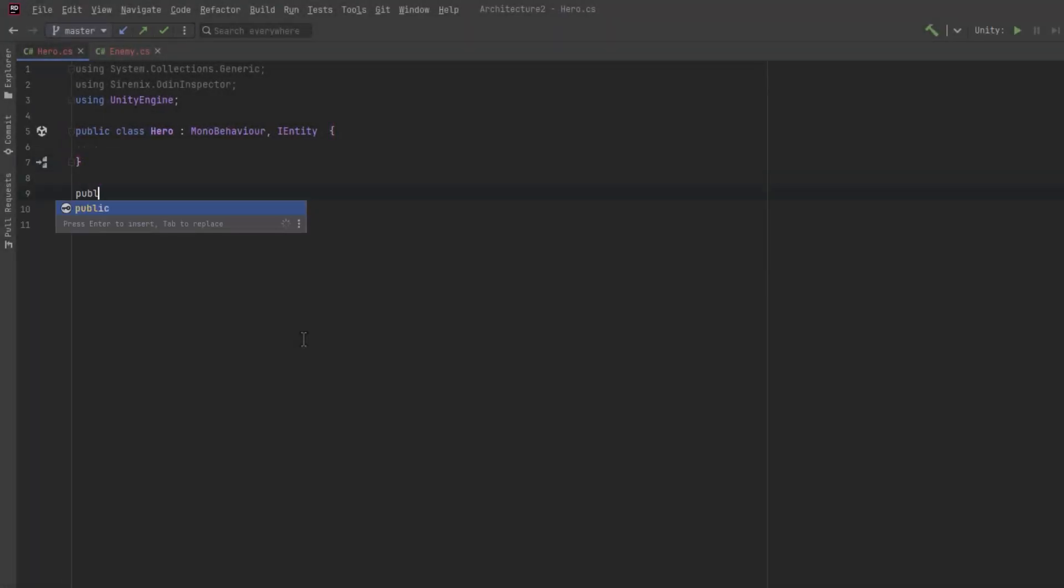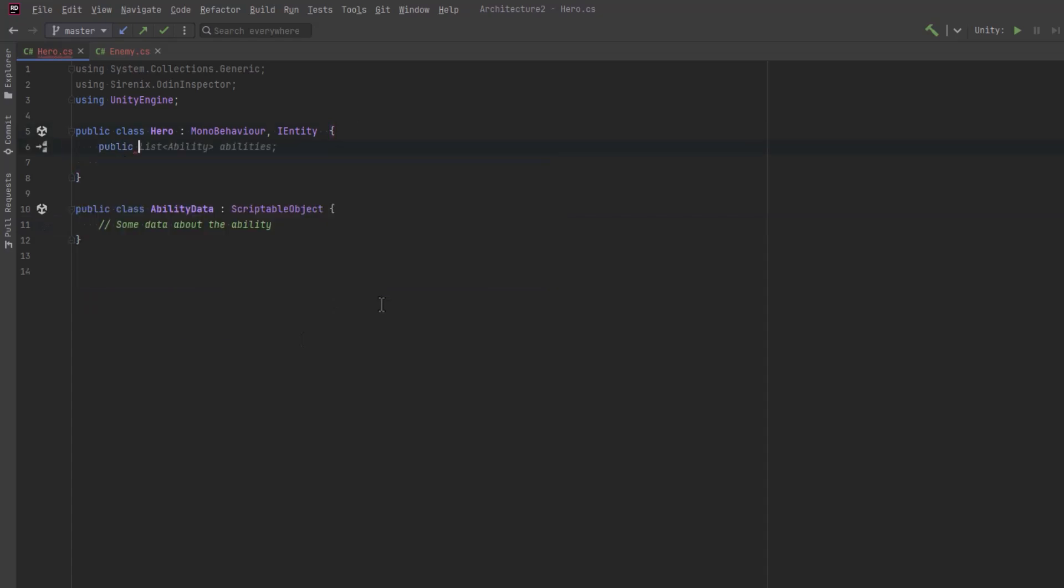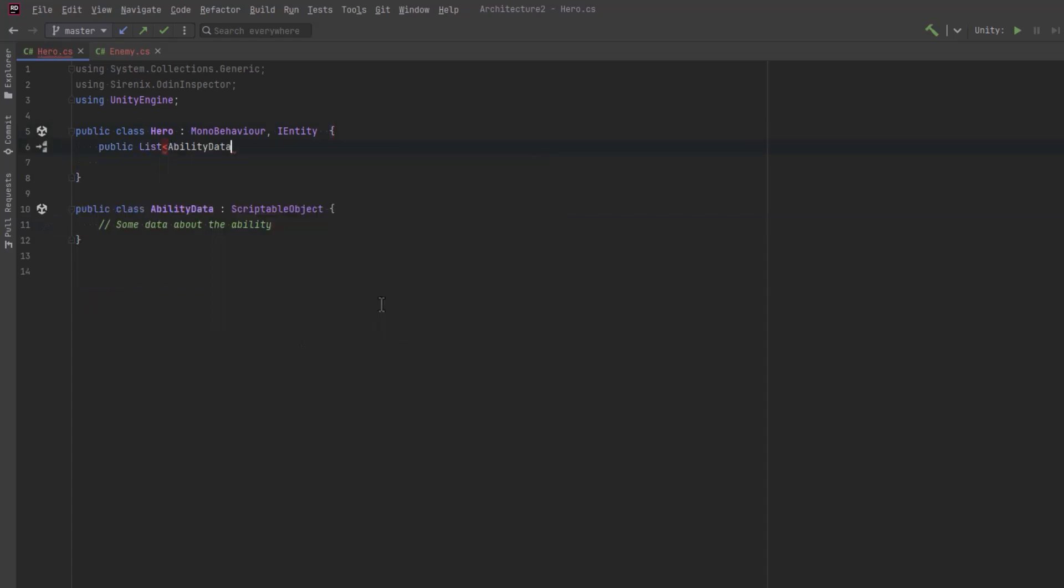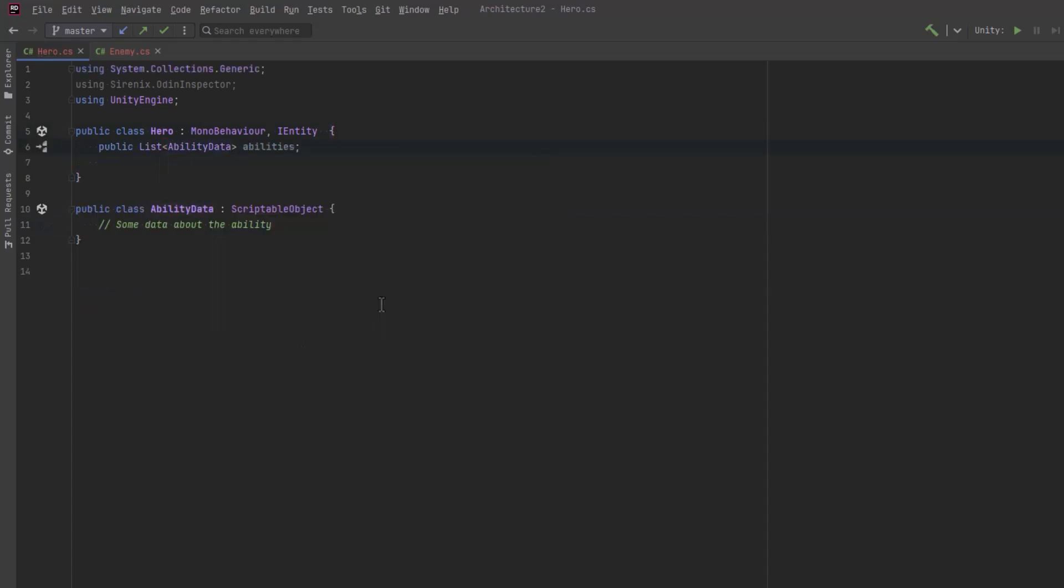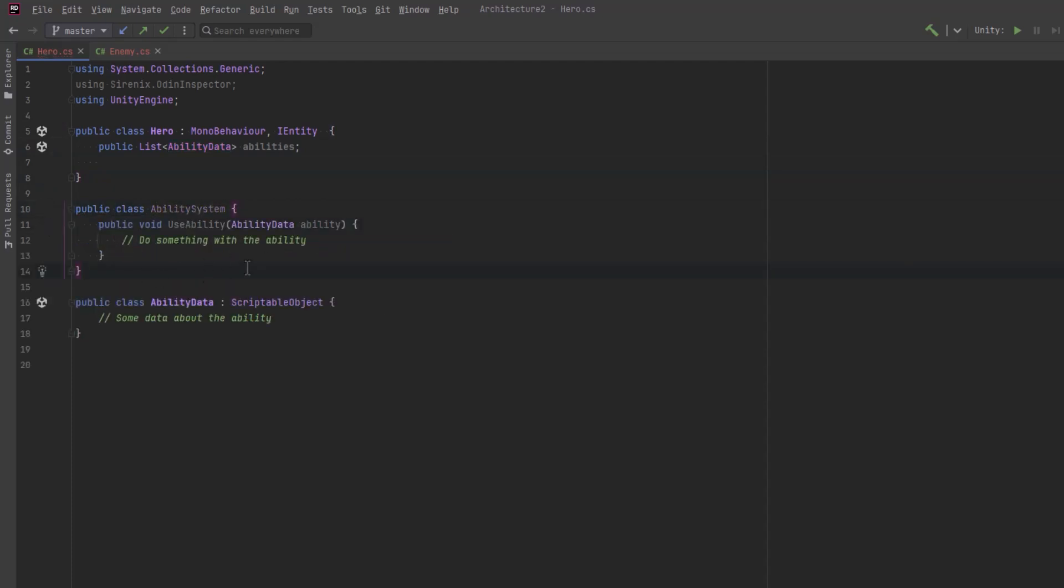Today, let's create the beginnings of an ability system for our hero so that we can clearly illustrate dependency inversion by example. Every ability in the game will be defined by some ability data. We'll be able to do that in Unity using scriptable objects. We could then add all of the abilities we want for our hero to a list.